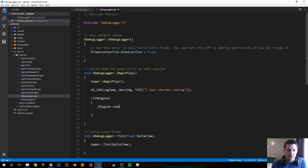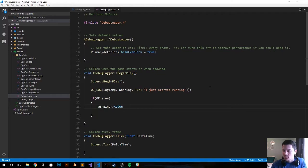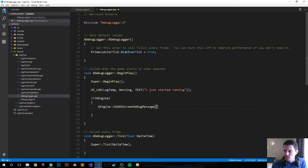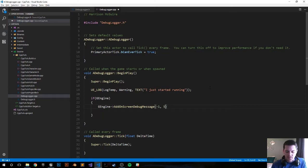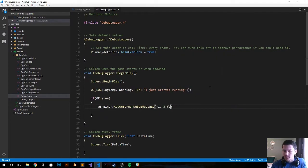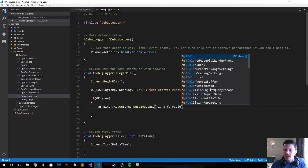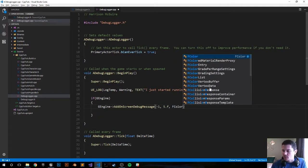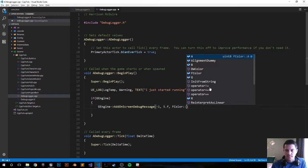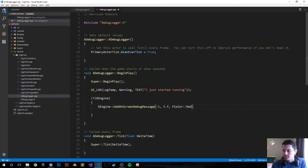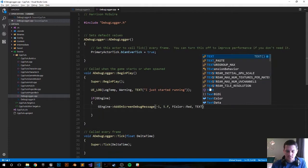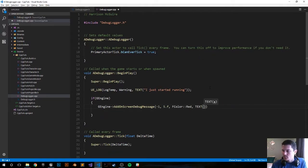GEngine add on screen debug message. I forget what all these parameters mean. It's gonna stay on for five seconds I think, and we're gonna make the color be red and the text is gonna read 'screen message'.